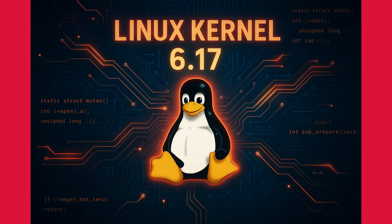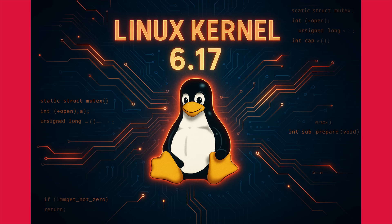So what's new? Well, for all you gamers and graphics nerds out there, the big news is that Intel's Panther Lake XE3 graphics are now officially declared stable. This means we can expect much better support and performance for Intel's next-gen integrated graphics right out of the box. We're also seeing some great improvements for Intel's Project Battle Matrix, so things are looking really good on the Intel graphics front.